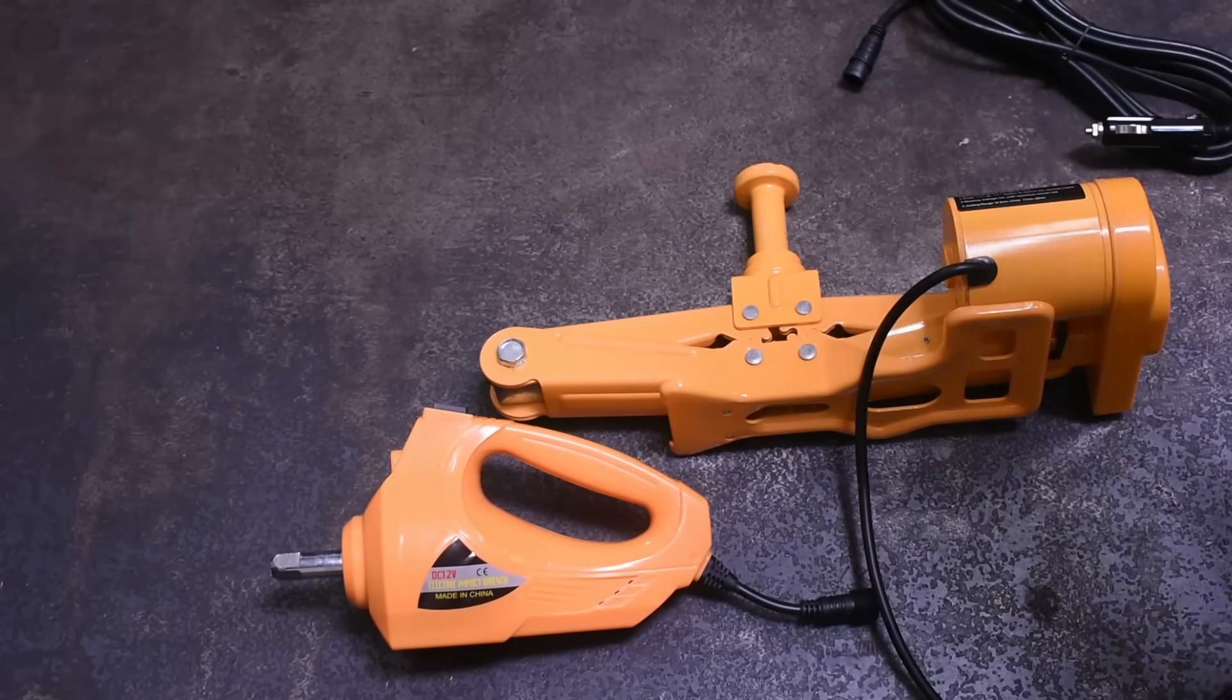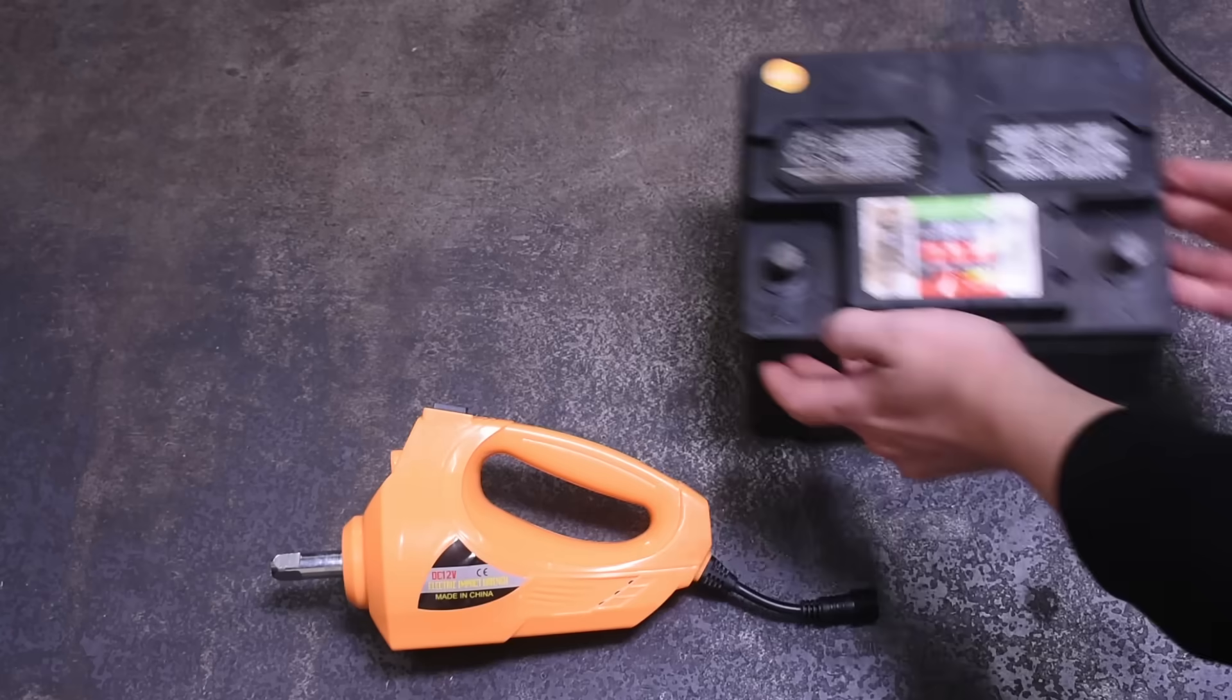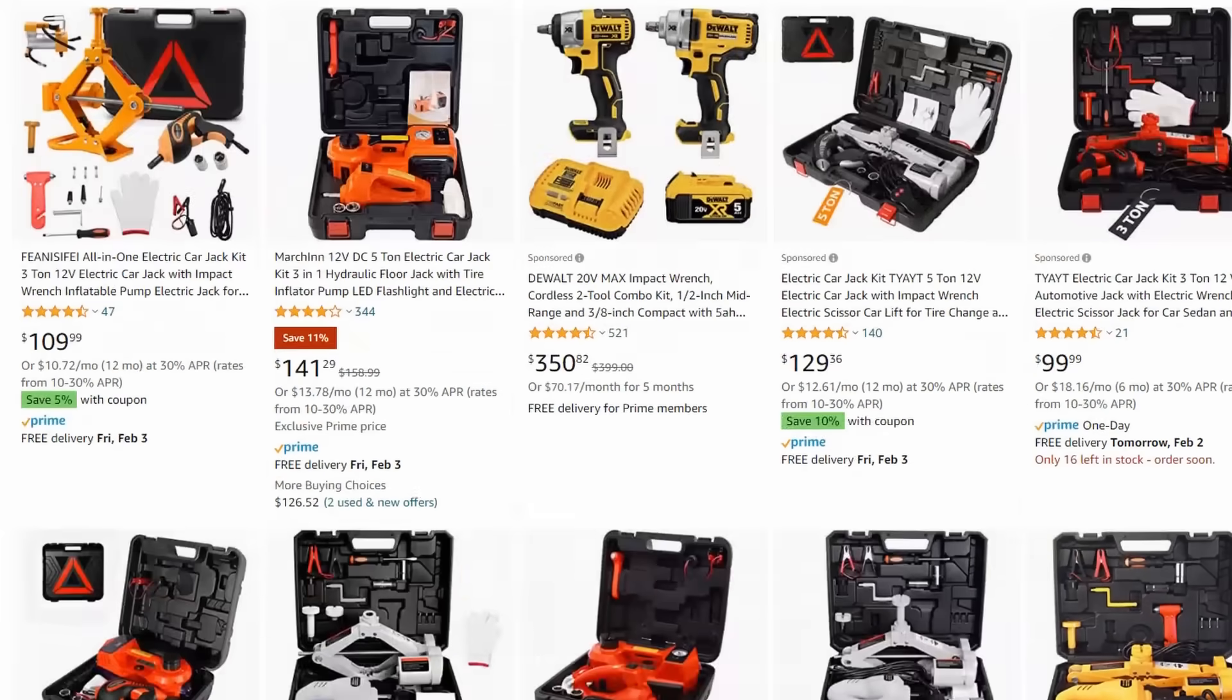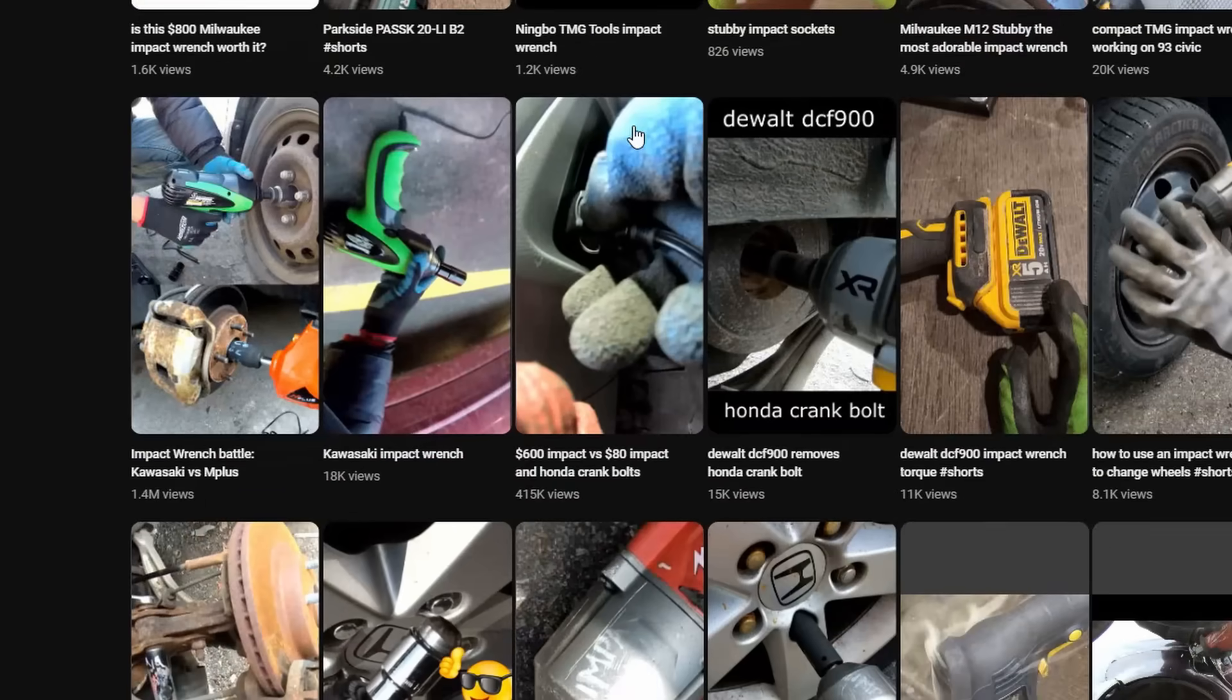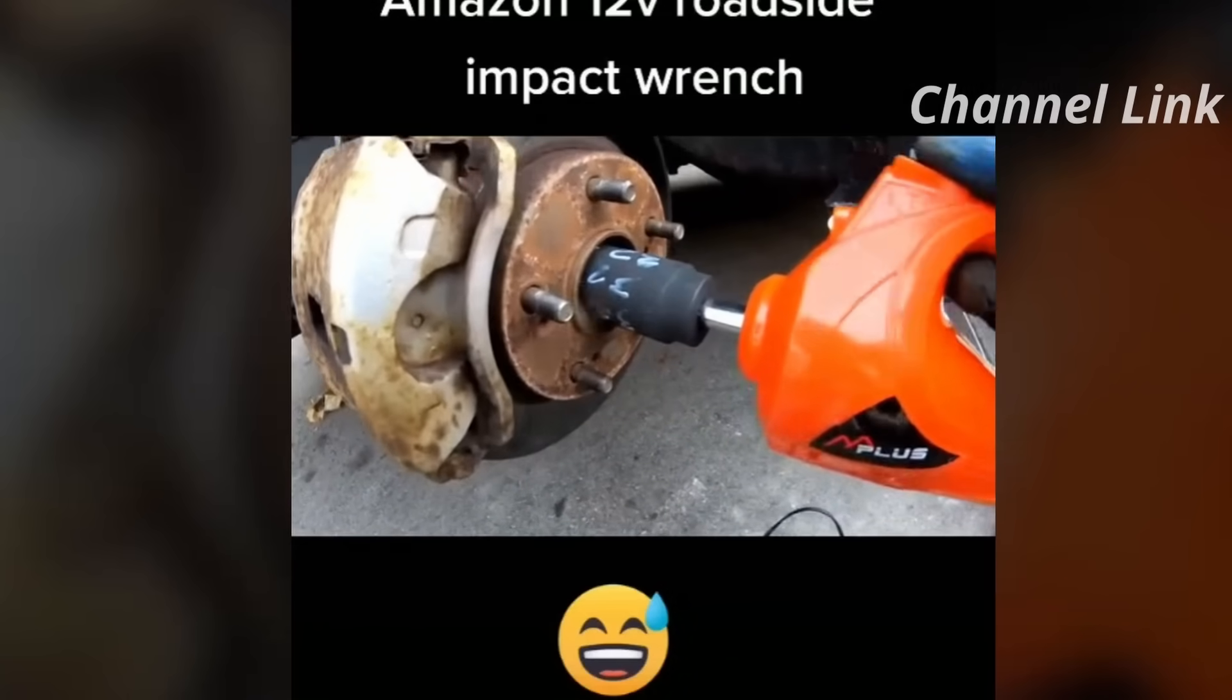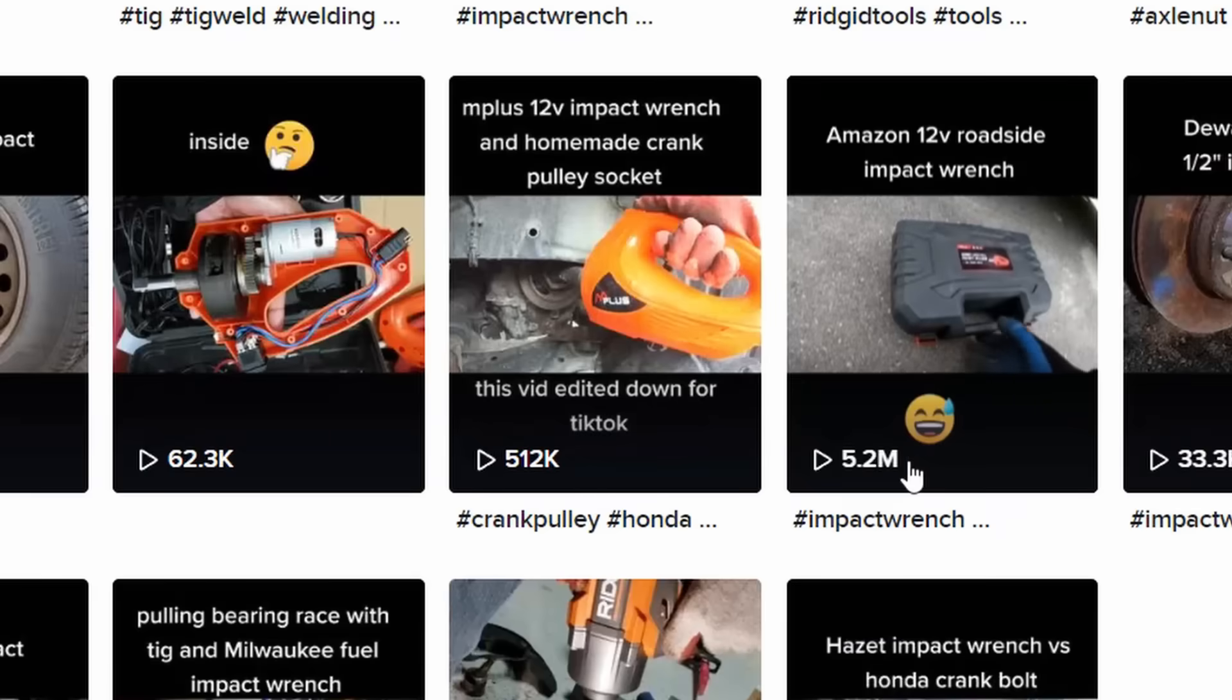This type of tool comes in many names from overseas brands such as eHealp, M+, and Beatro. In any form it comes in, whether it be TikTok, YouTube Shorts, or the channel itself, you likely have Single Cams to thank for knowing about it—a real OG in the impact testing world of the interwebs. You should go check the channel out if you haven't already, where you can see power tools being tested in their native junkyard habitat.